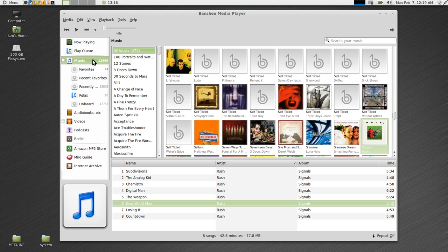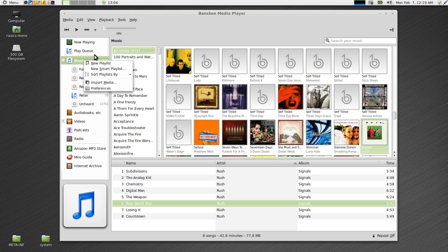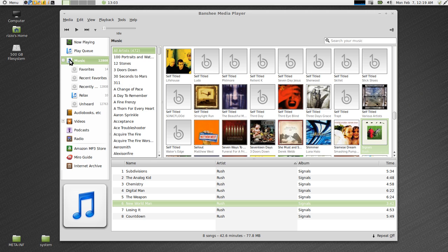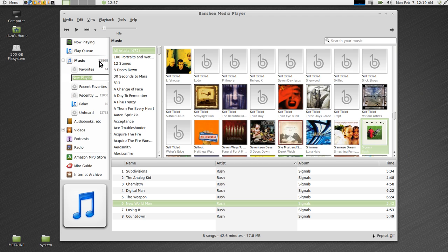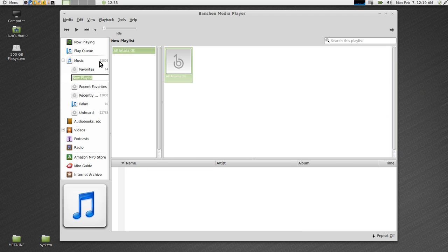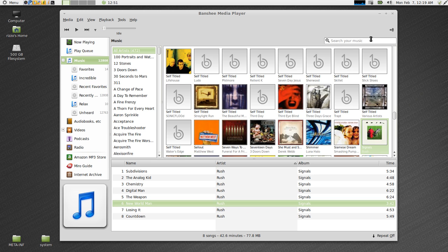So the easiest way that I've found to get music back and forth between my phone and my music library is by creating a specific playlist for my phone. The way you do that is over here in the left hand pane you're going to select your music, right click, hit New Playlist, call it whatever you want. I'm going to call it incredible and we're going to create a little playlist here.